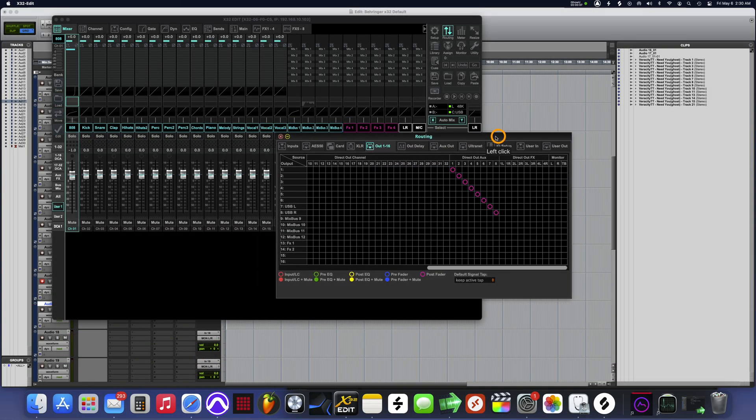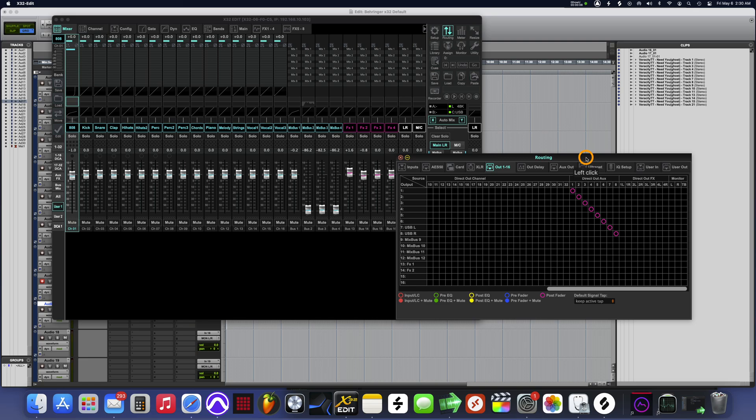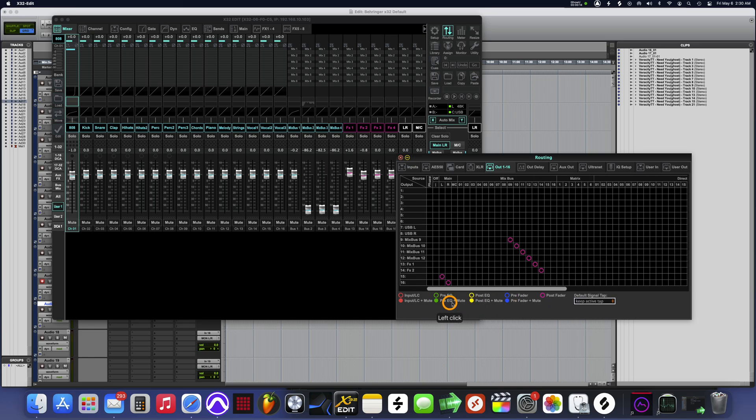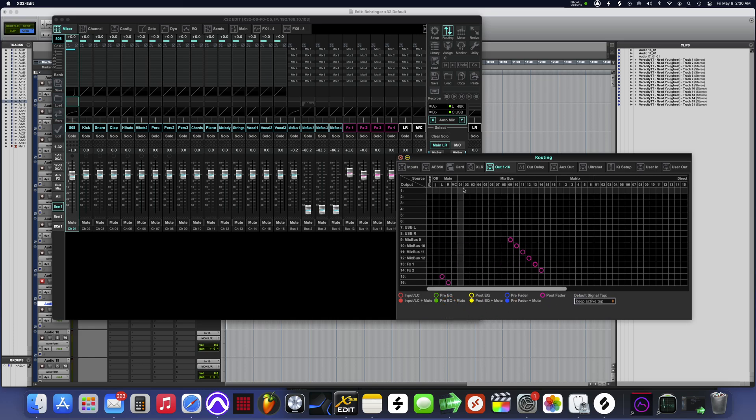The first thing you want to do is pull up your routing tab and go to the out section. You see over here where it says mix bus one through eight? You see that it's empty over here because I moved it over.